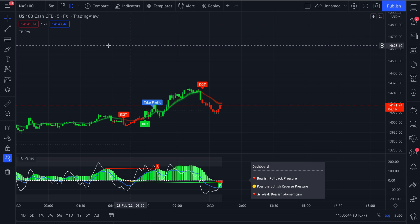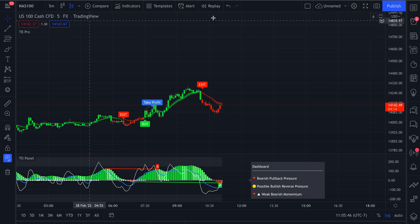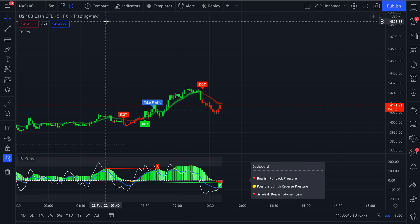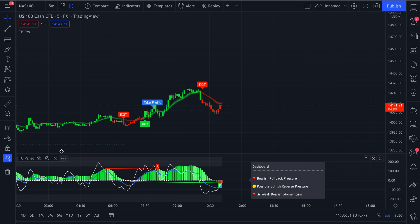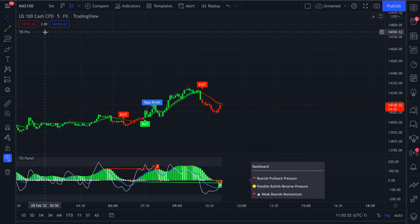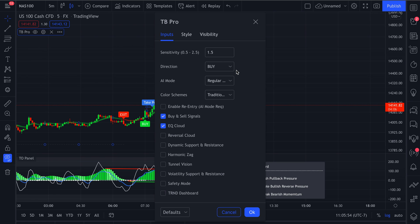First off, verify always before creating the alert within the alert system that your settings within TrendPro and TO Panel are set up exactly how you want them for the alert to trigger.